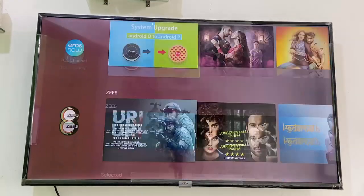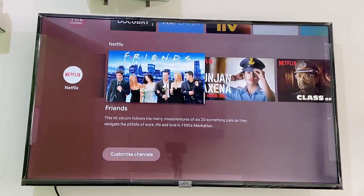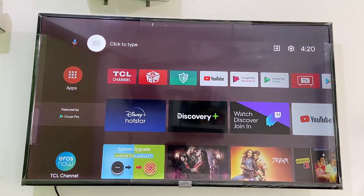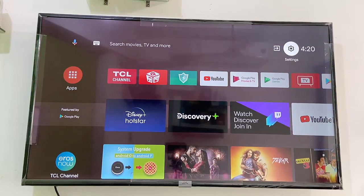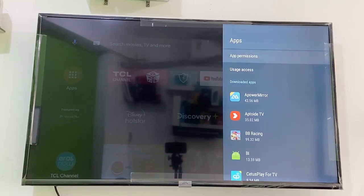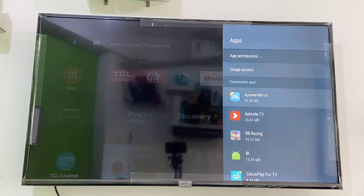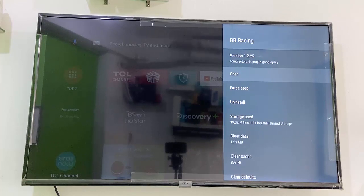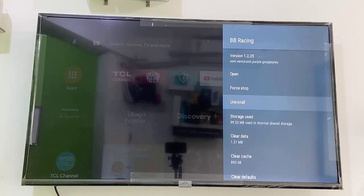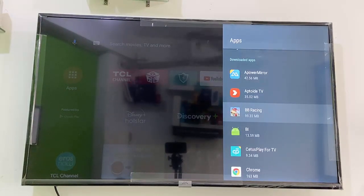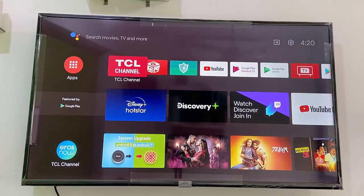Now let's see how to uninstall apps. Go to your settings and click on apps — it will show all details about your apps like downloads and installs. Simply select the app you want to uninstall, open it, click uninstall, and click OK from your remote. Click OK again and your app will be uninstalled.